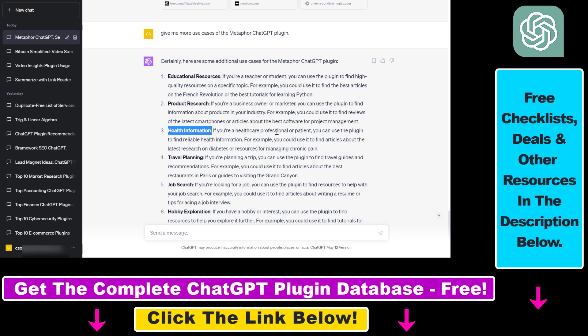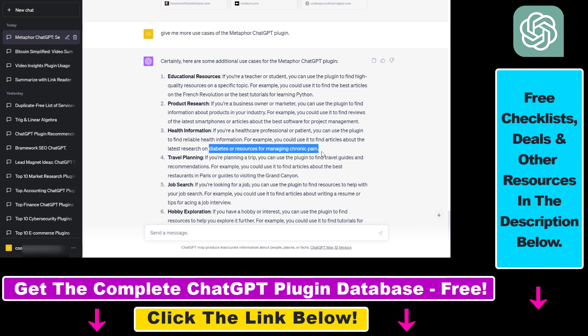You can use it for health information. If you're a healthcare professional or patient, you can use the plugin to find reliable health information. For example, you could use it to find articles about the latest research on diabetes or resources for managing chronic pain.